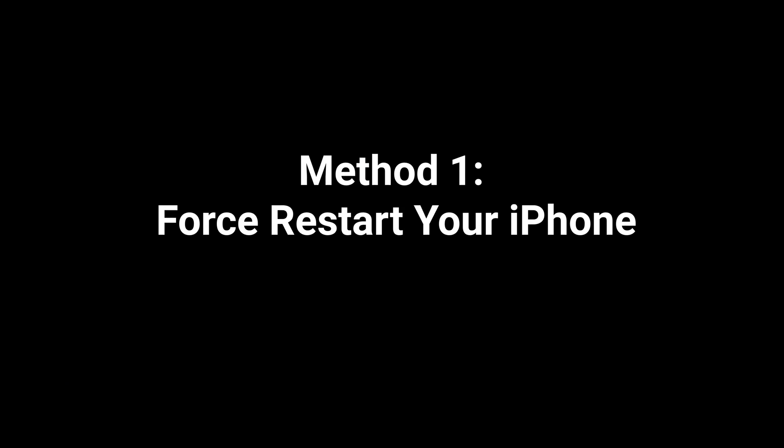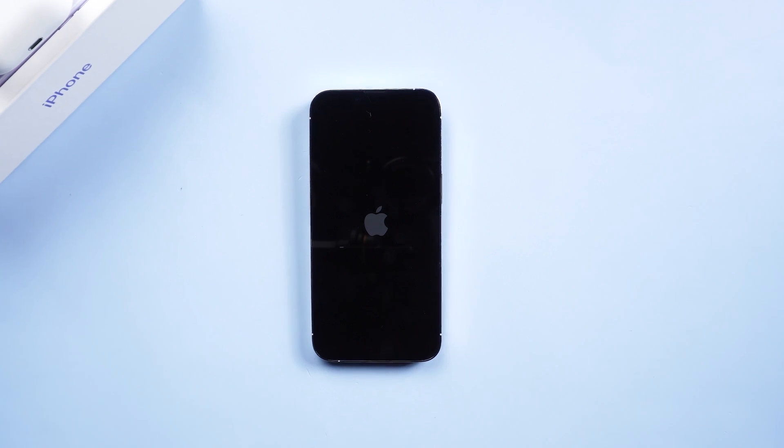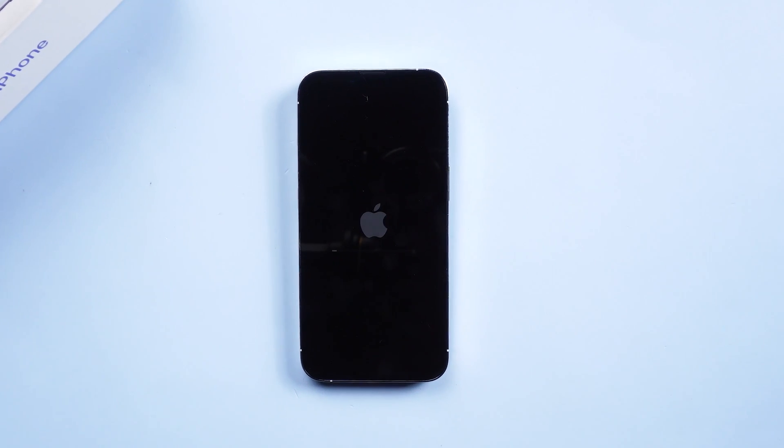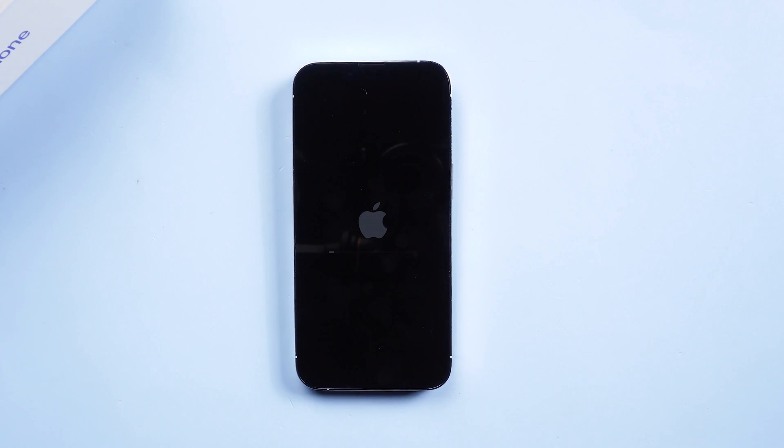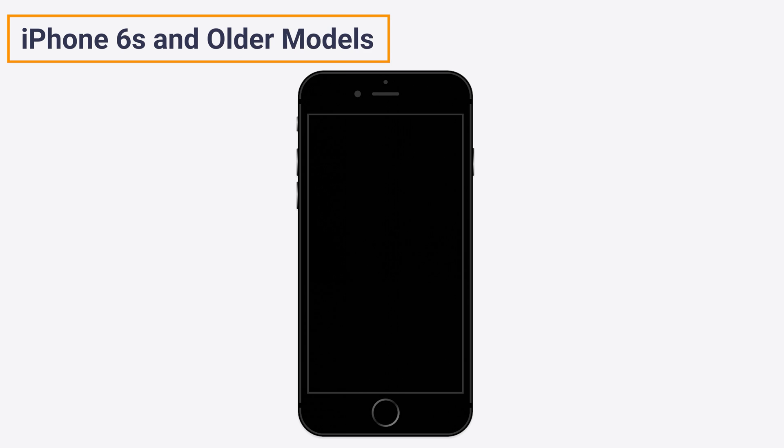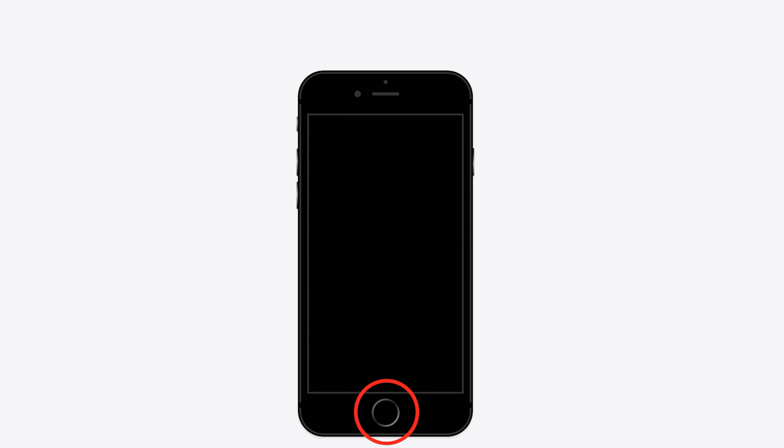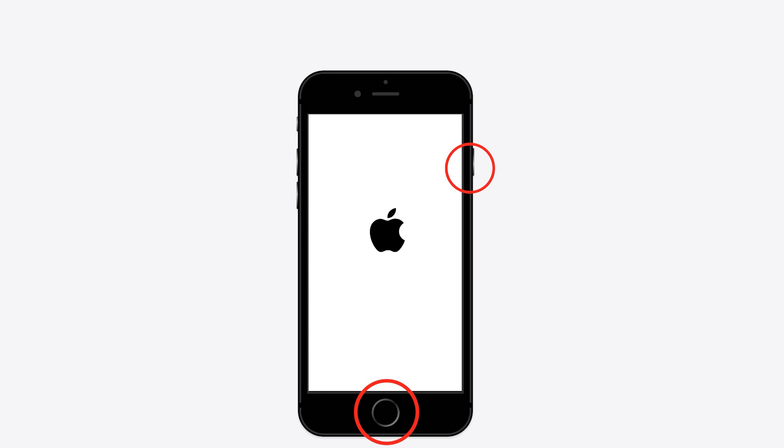Method 1: Force restart your iPhone. It is the easiest solution to break the iPhone reboot loop. If you use iPhone 6 and older models, press and hold the power button as well as the home button together until the Apple logo appears on the screen.